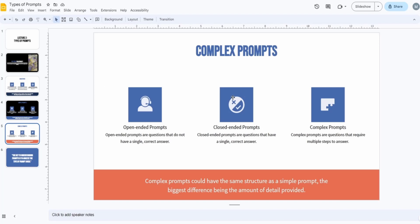For closed-ended complex prompts, there is still a yes/no or factual answer, but with more detail. For example: 'Can humans breathe underwater without an oxygen tank for more than six minutes?' ChatGPT has to give you a factual yes or no — it doesn't have much creative freedom — but it's more detailed, so we can consider it a complex prompt.